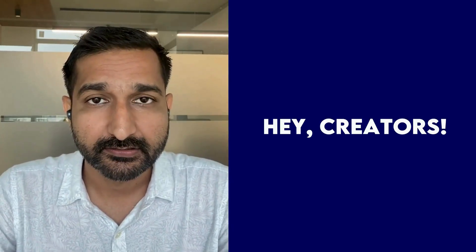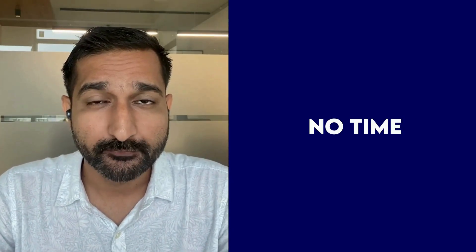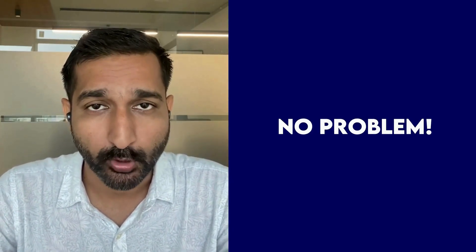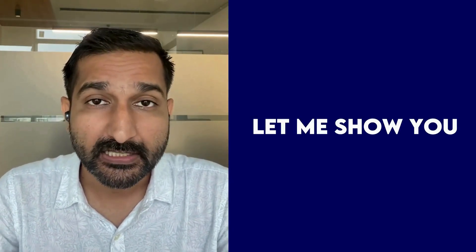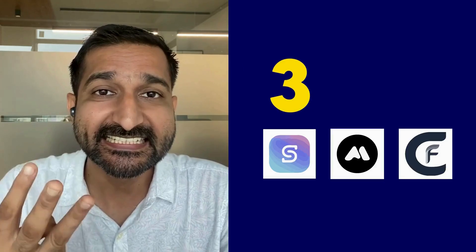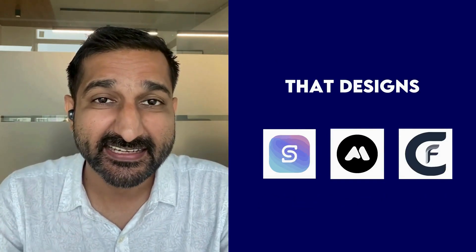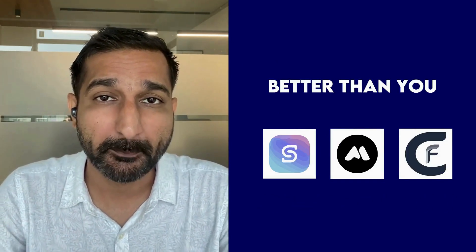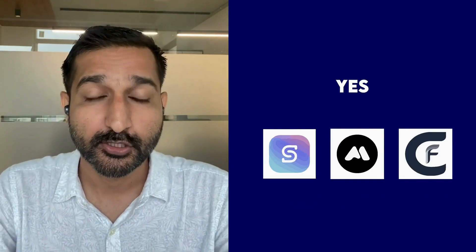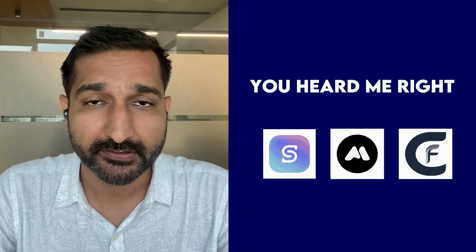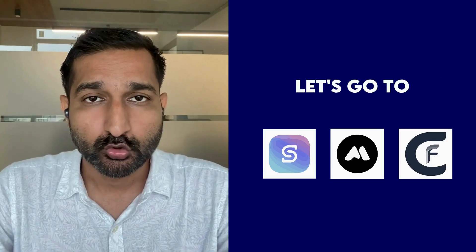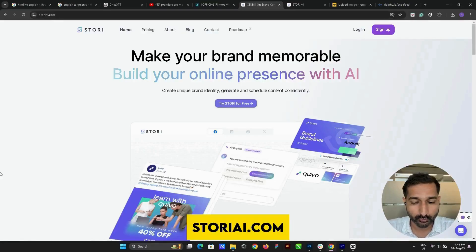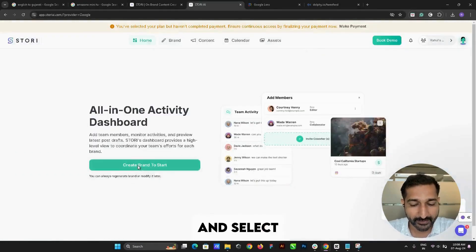Hey creators, no time for Canva premium? No problem. Let me show you three-click AI apps that design even better than you. Yes, you heard me right. Let's go to the first: head over to StoryAI.com and select your